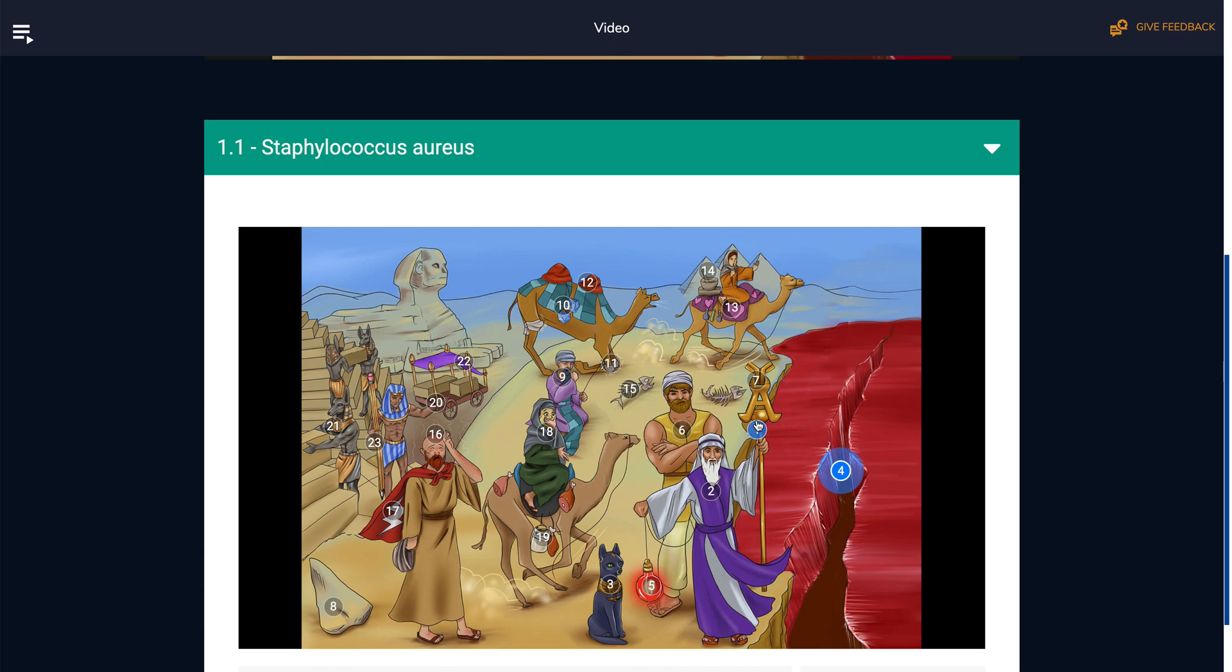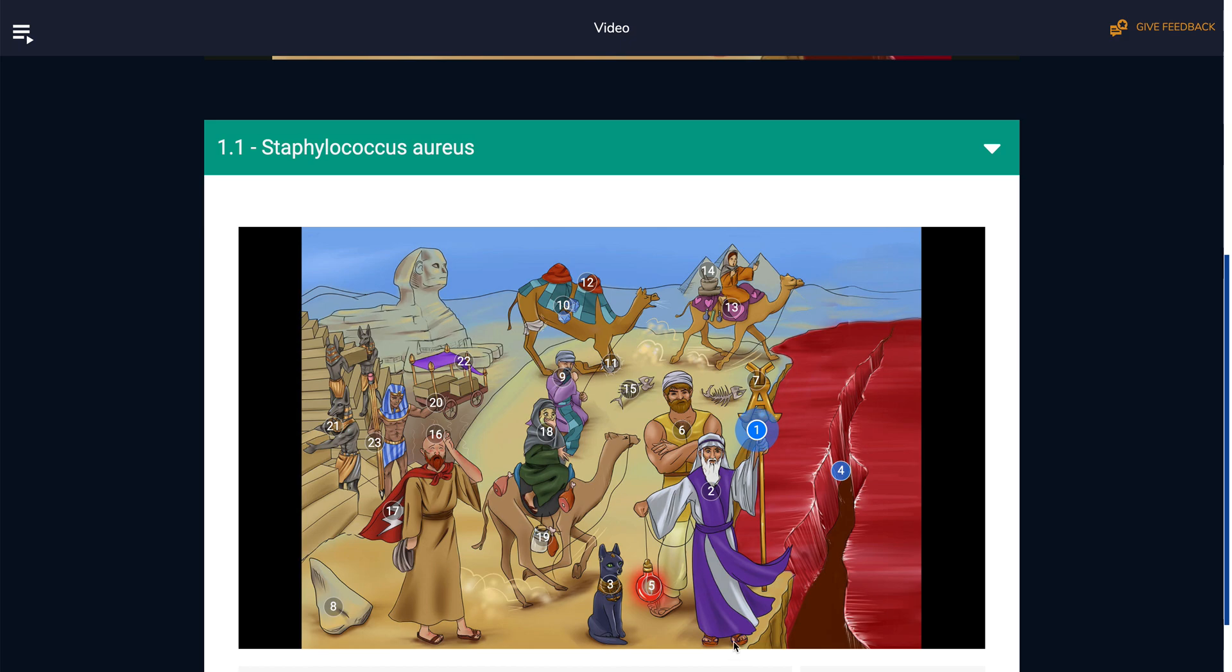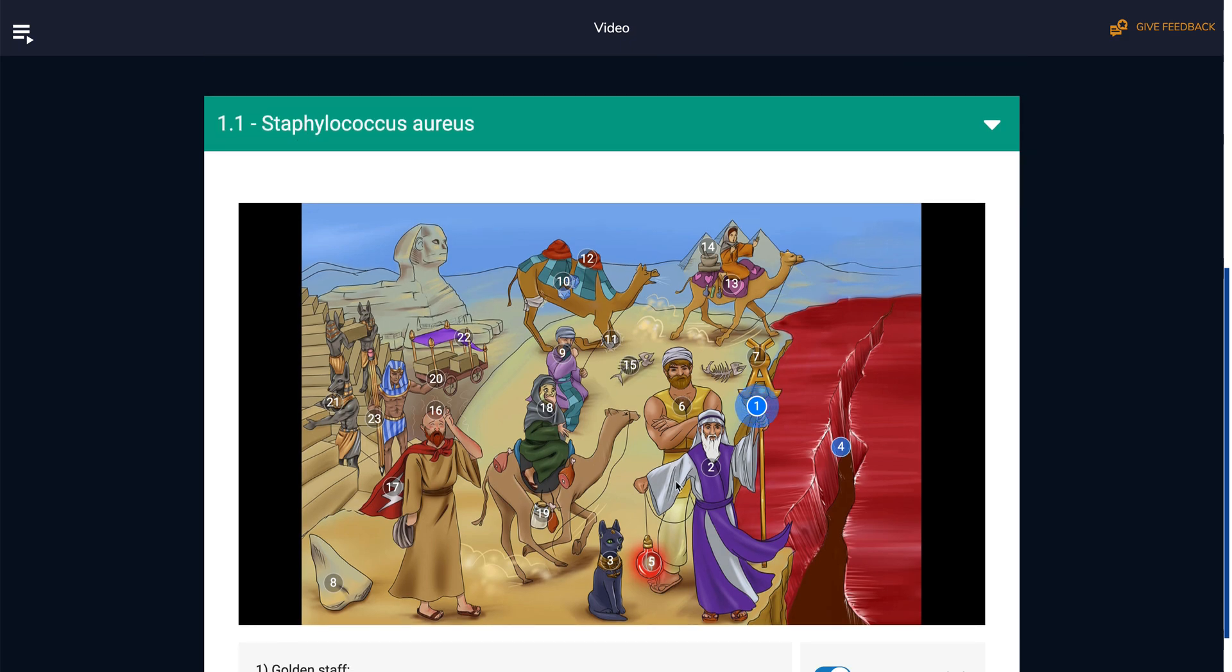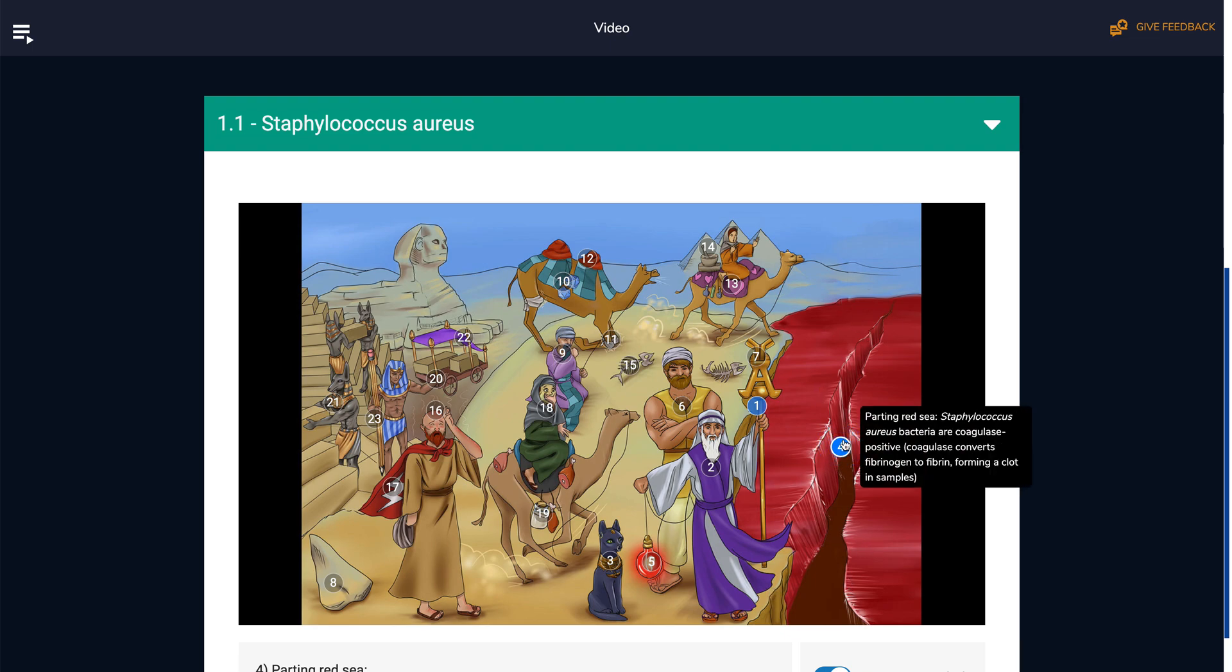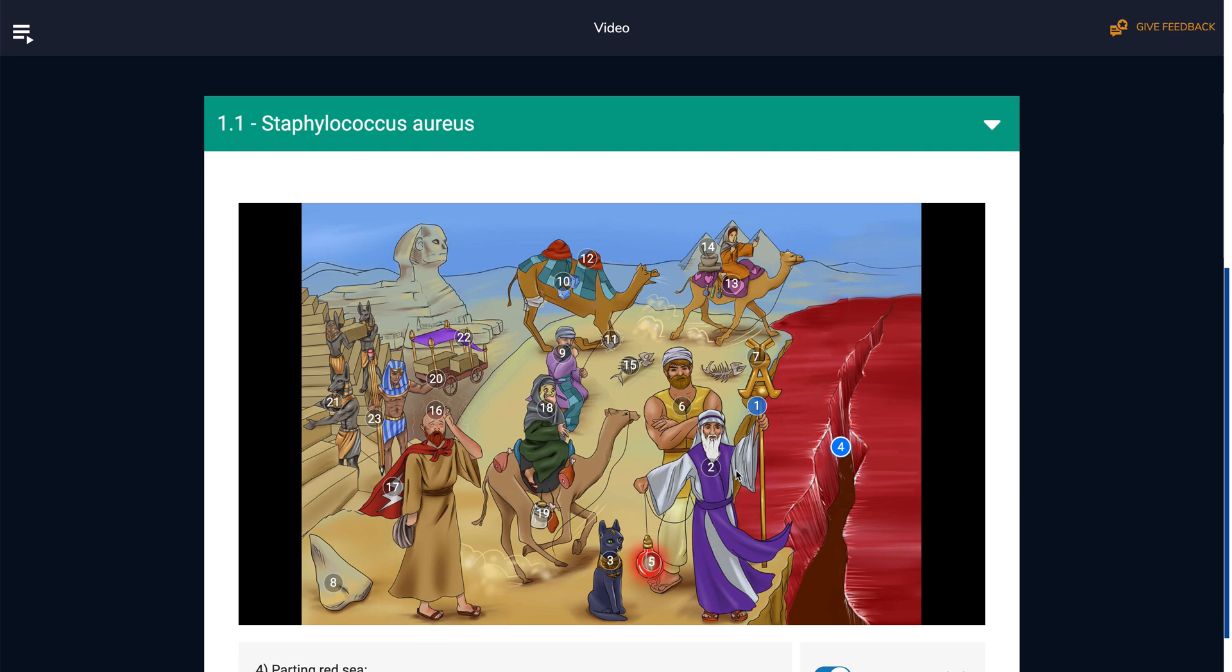For example, this is the Staff of A, the golden Staff, and that represents Staphylococcus aureus. This is a river of blood that has been solidified and cracked open, and that represents coagulase positive. So there's wacky things like that that will help you remember things about a certain topic.